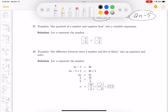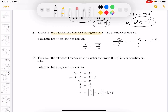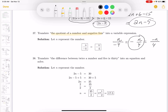This one is also translate into a variable expression. 'Quotient' means it's a division problem — quotient of a number n and negative 4. You could write minus n over 4 or with the minus sign at the fraction bar level. Both are acceptable answers.